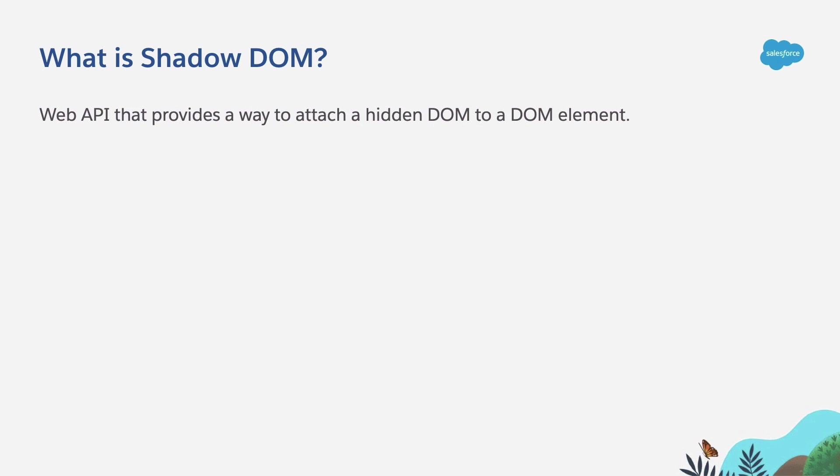So first let's try to respond this question: What is Shadow DOM? Well, Shadow DOM is a web API that allows you to attach a hidden DOM to a DOM element of your choice.